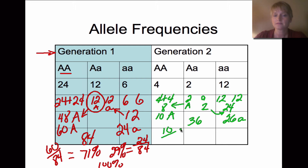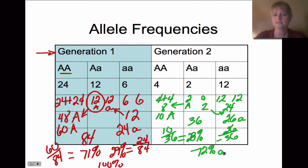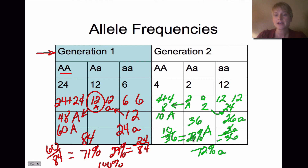Dividing the dominant alleles by the total: 10 divided by 36 gives us 28% dominant allele frequency. Dividing 26 by 36 gives us 72% recessive allele frequency. Adding those together gives 100%, so our math checks out. Comparing to generation one: we had 71% dominant and now we have 28% dominant.